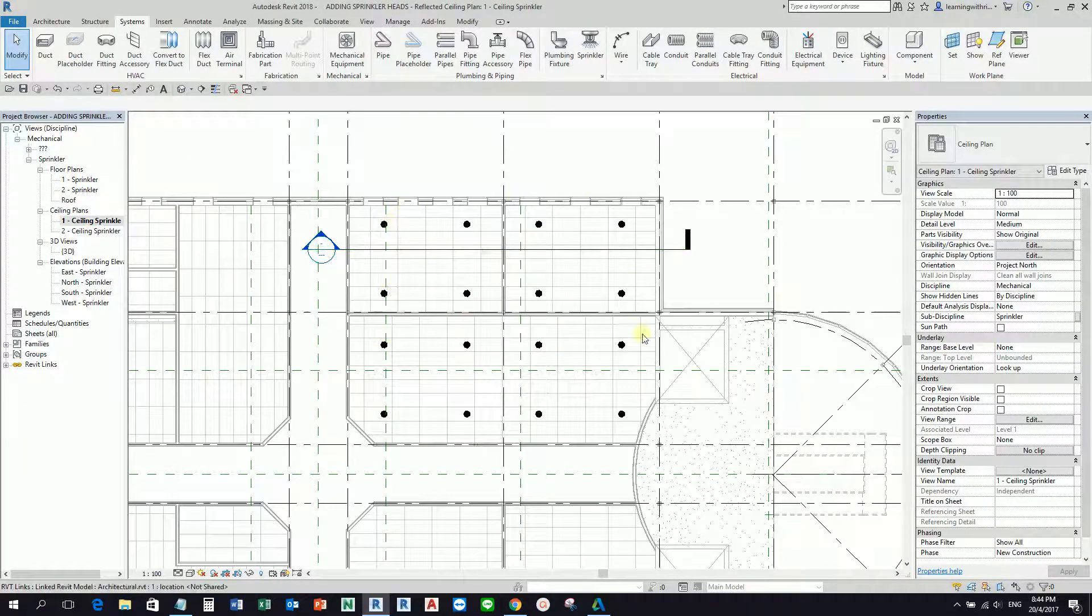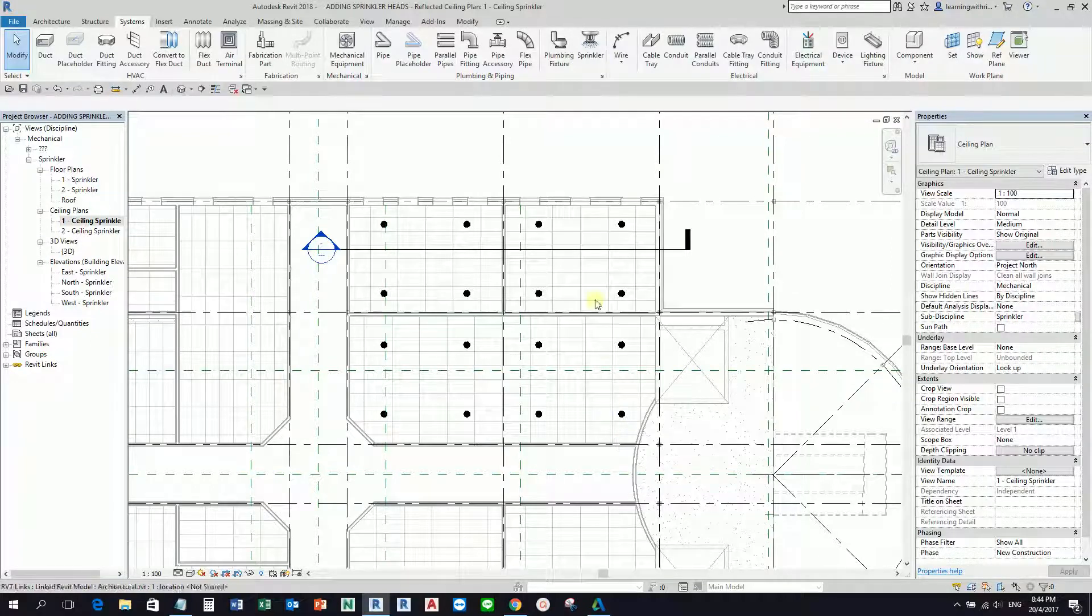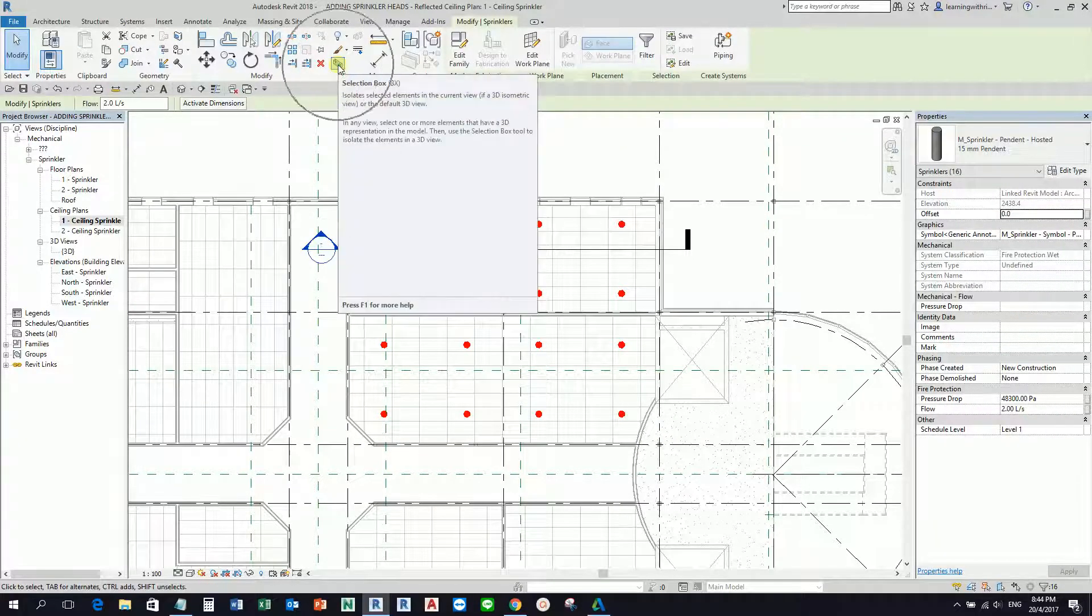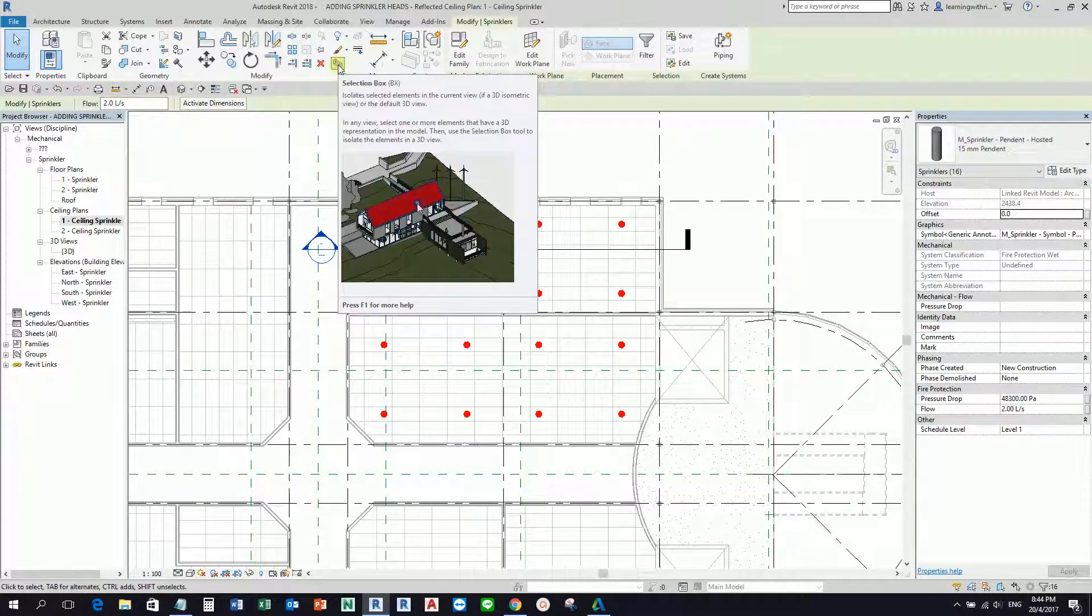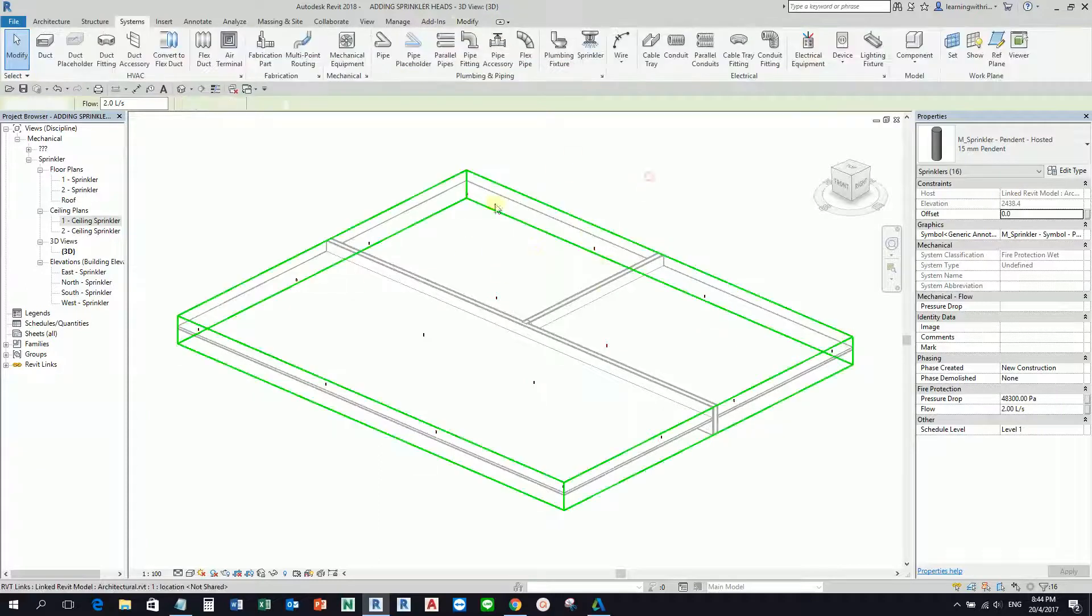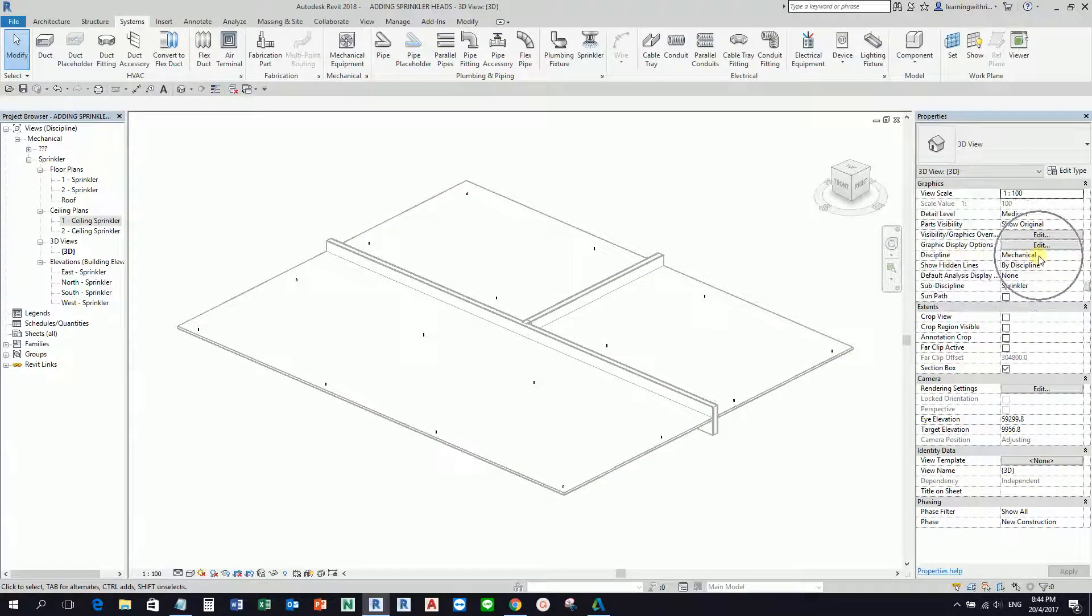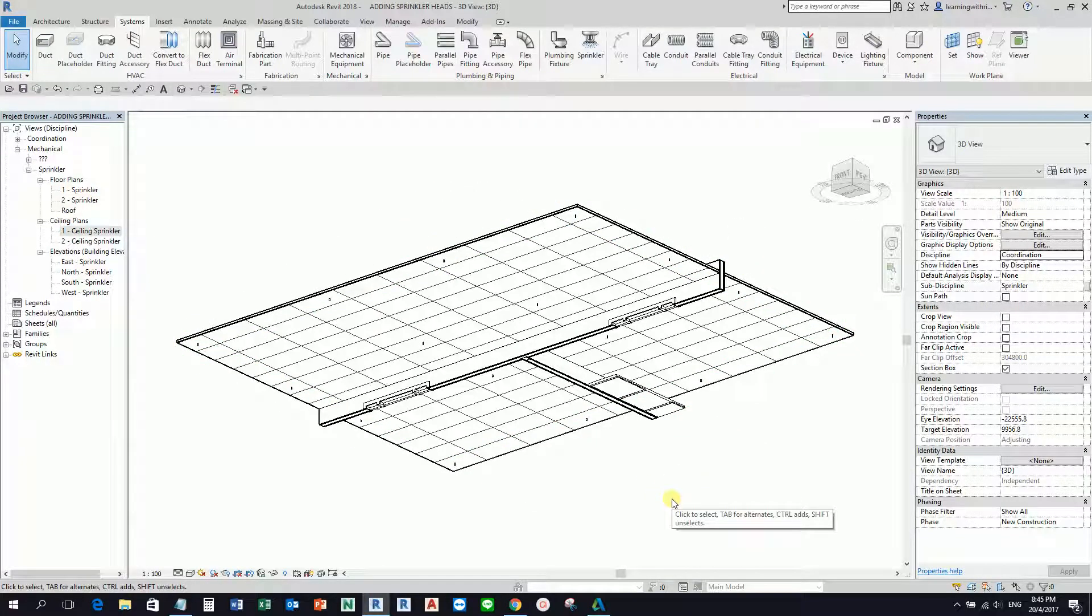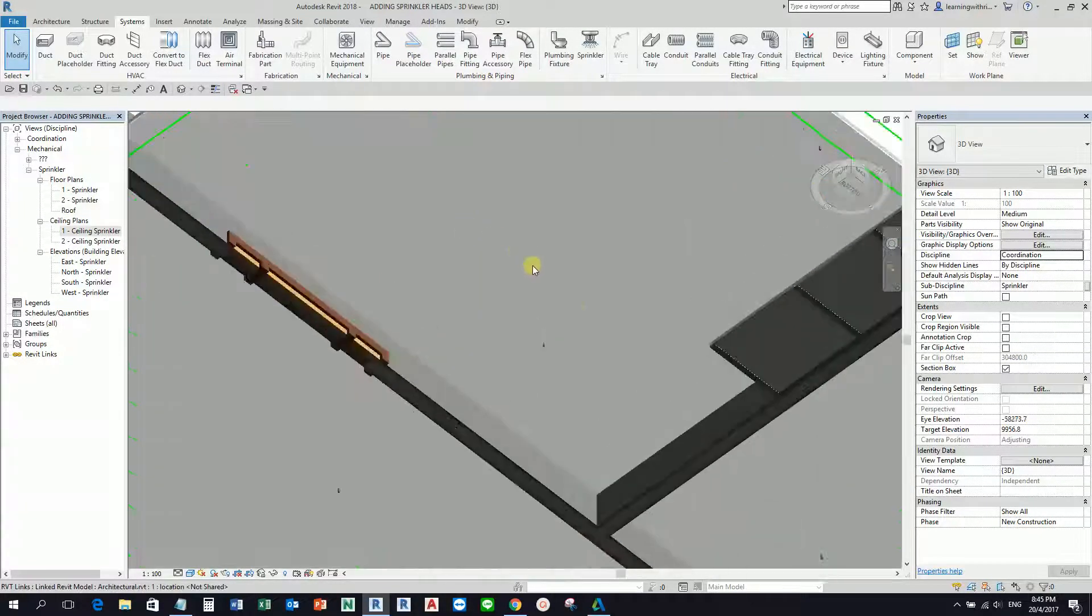Now, in case you want to see these sprinkler heads together with the architectural model in 3D view—let's say you want to show it to your client or team—you can select all the sprinklers. There's a new feature in 2016 called Selection Box that isolates selected elements in the current view. You can also change the discipline from Mechanical to Coordination. You can type SD for Shaded view so you can see that in color. There's your sprinkler heads.